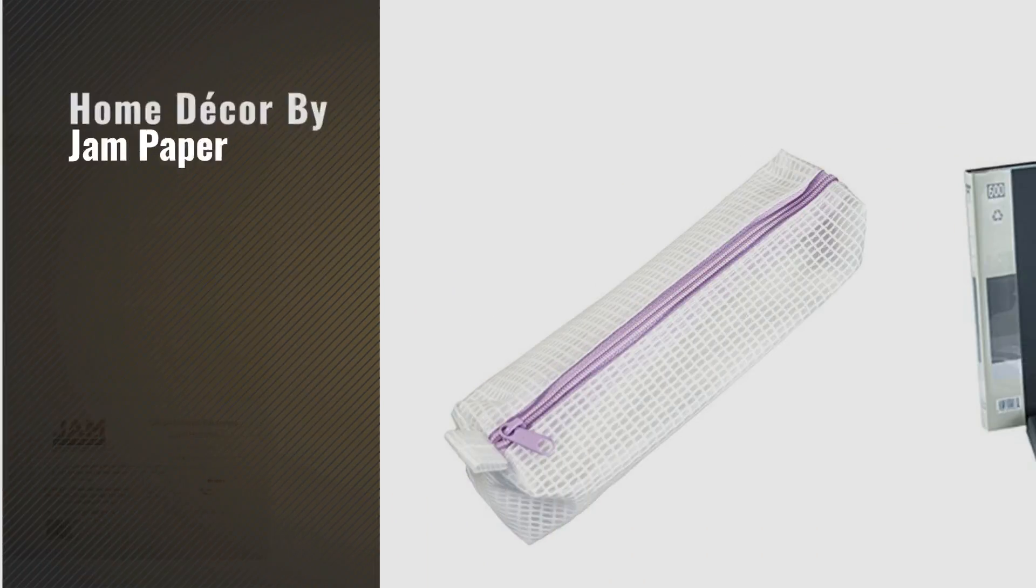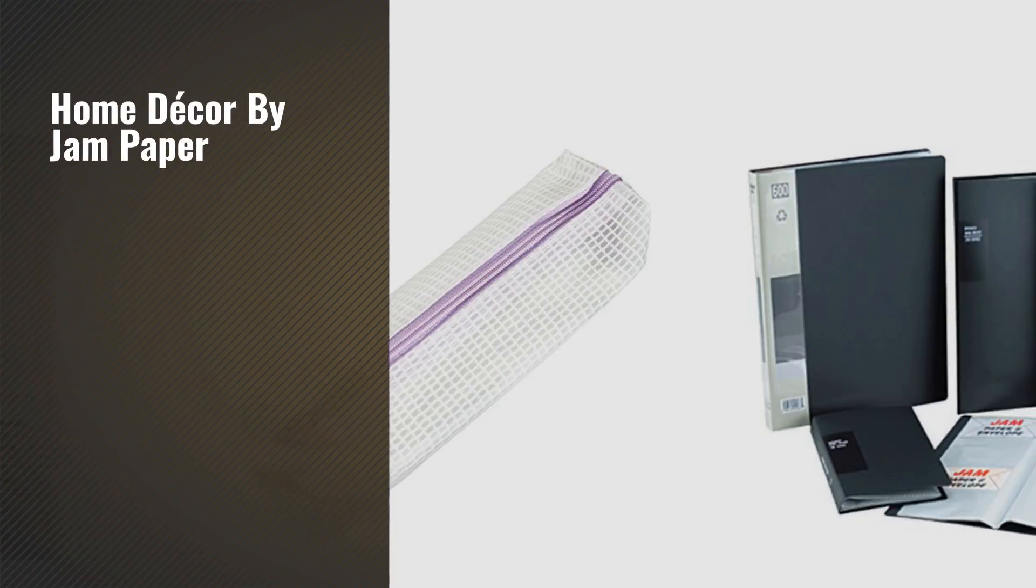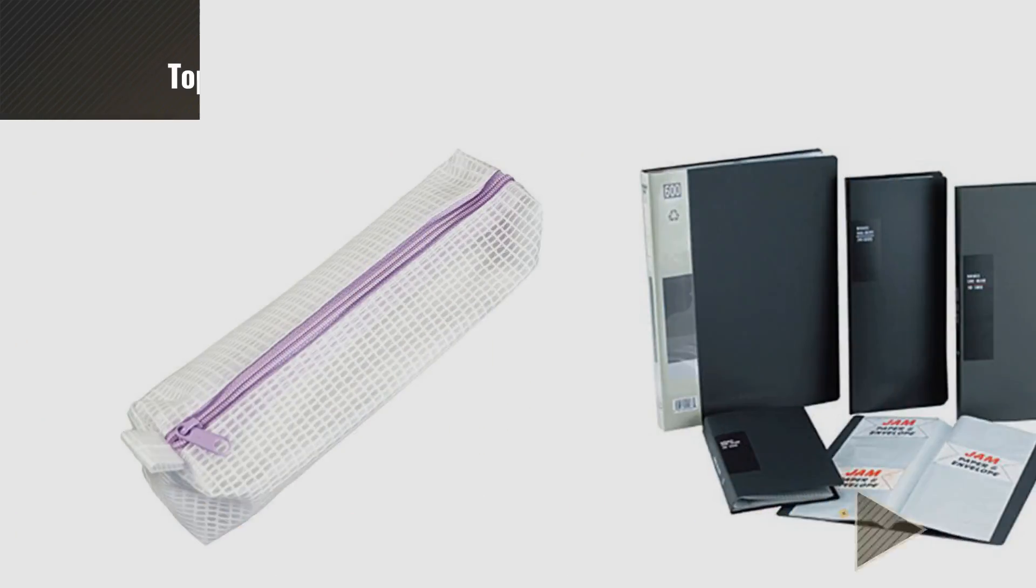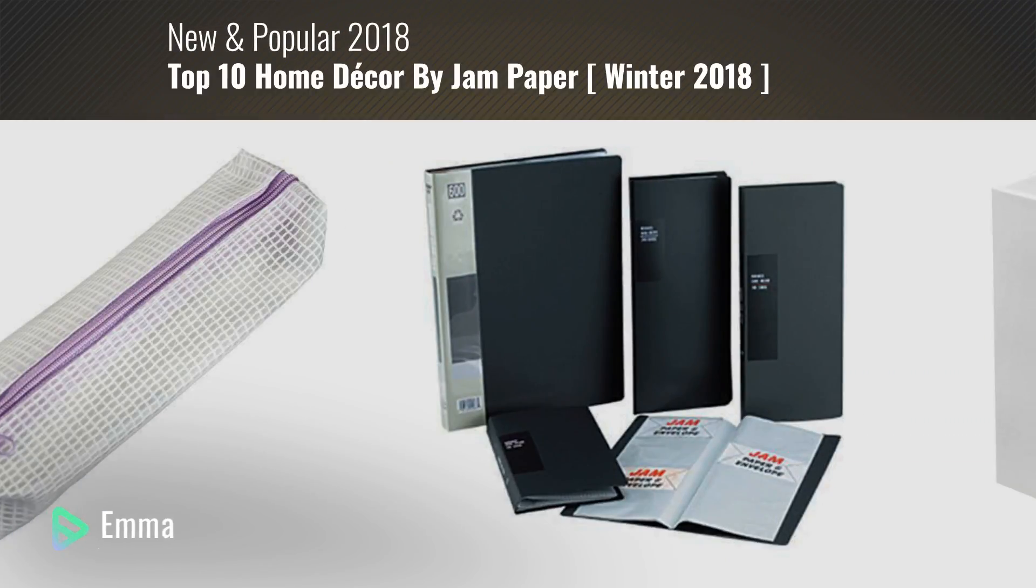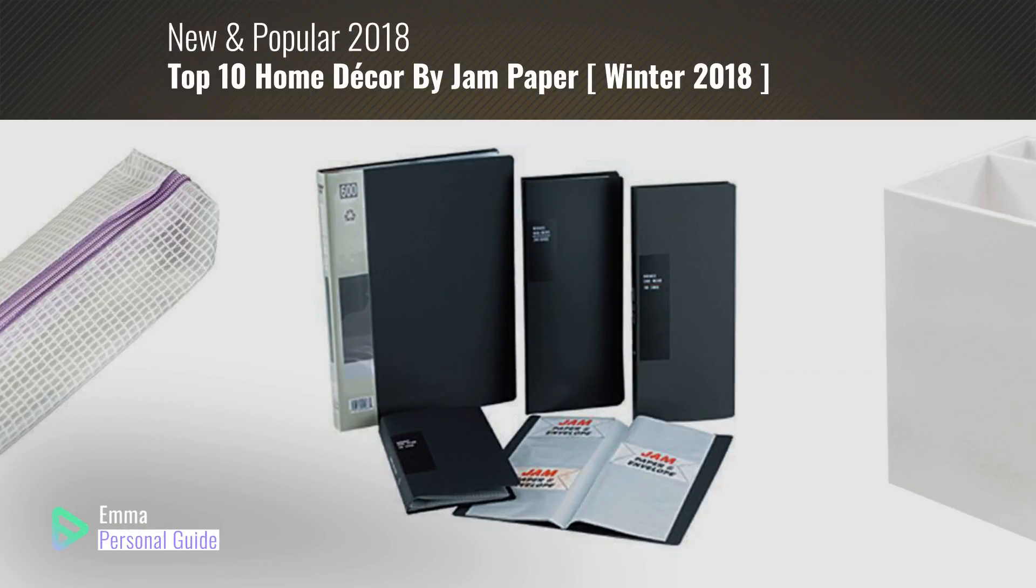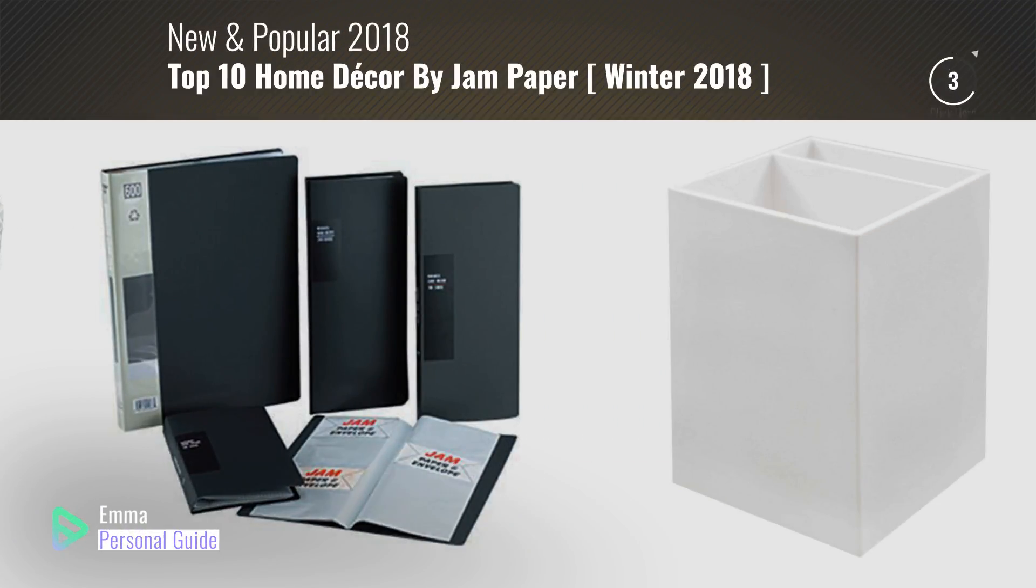If you're looking for home decor by Jam Paper, this video is for you. My name is Emma, your personal guide. Welcome to our channel.